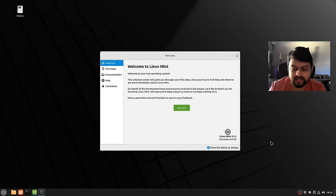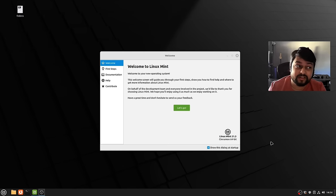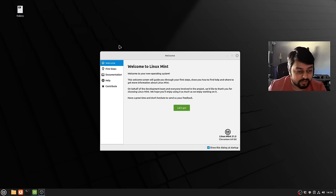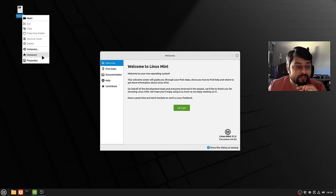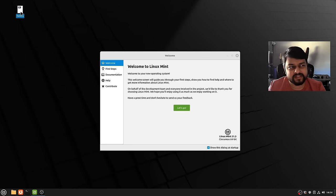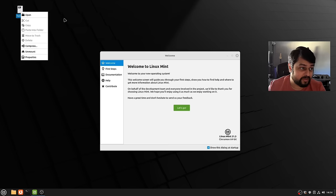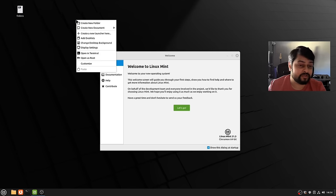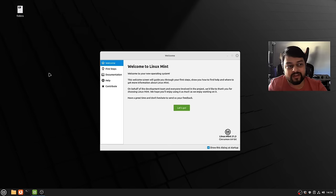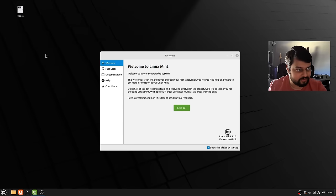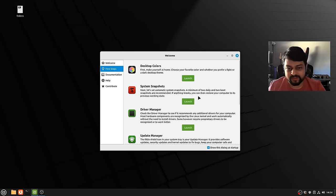When you first start your computer with a fresh installation of Linux Mint, this is probably what you're going to see. The only thing I've done separately is install OBS to capture the screen. I mainly use Fedora and installed Linux Mint just for this video. If you plug in any flash drive or external device, it will show up right here on your desktop.